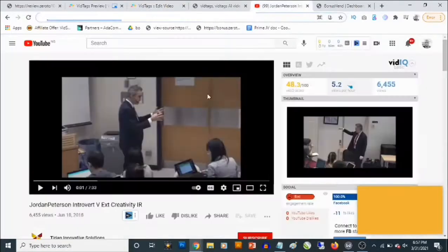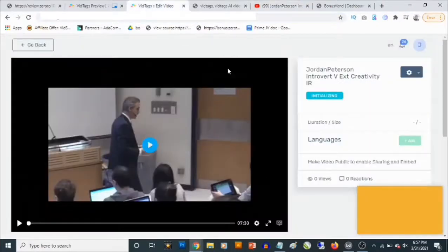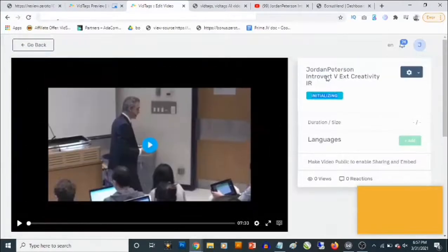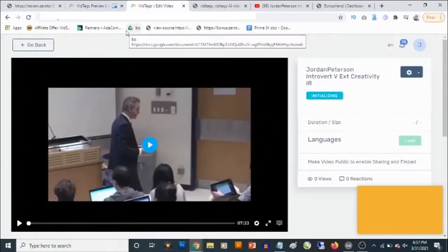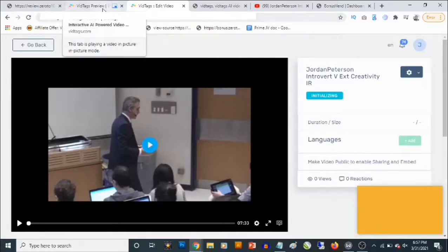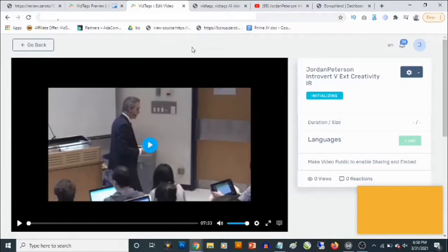It actually goes ahead to upload the video into vid tags. Our video is uploaded, and you can see that this video is about seven minutes long. You can see here it says 'initializing,' meaning it's actually working on this. Once it's done you're going to find the tags and also the transcript of the video right here. We're just going to wait and allow this to work in the background, and you're going to get an email when the process is complete.